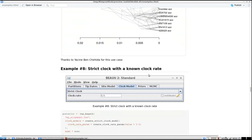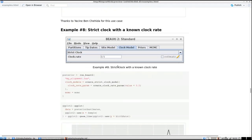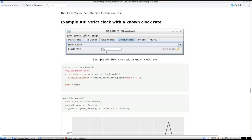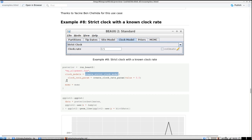Now we're going to use a strict clock — the default — but with a known clock rate. We change the clock rate to 0.5. In BEAST2 that's easy, and in Babette it's just as easy. You call 'run_beast2', put in your alignment file name, your MCMC options, and as 'clock_models' you create the strict clock model. Instead of using the default, you set the clock rate parameter by creating a clock rate parameter with the value 0.5.